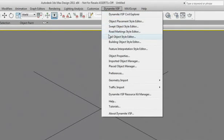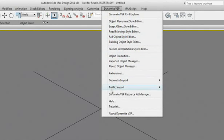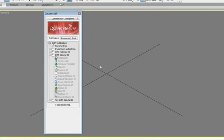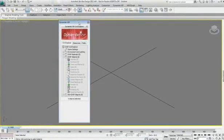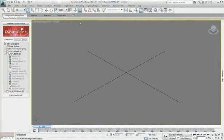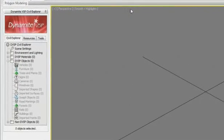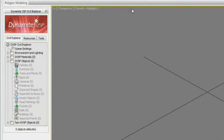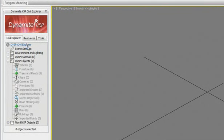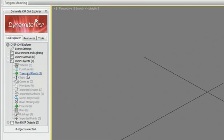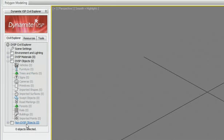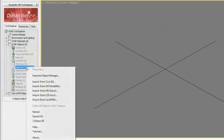This menu will give you access to all the tools needed for your civil visualization, including a Civil 3D Explorer window that you can easily dock on the left side by double-clicking on the header. The Dynamite VSP Civil Explorer panel acts as the primary focal point of Dynamite VSP by providing access to almost every Dynamite VSP command through a combination of context-sensitive rollouts and right-click menus.